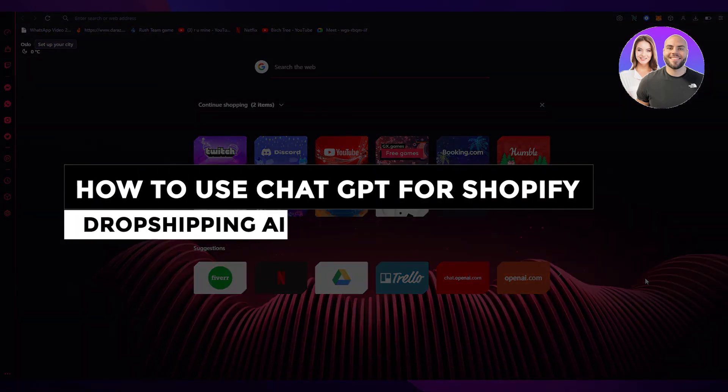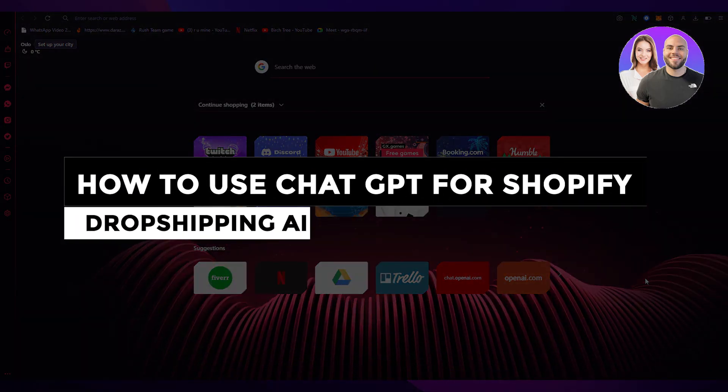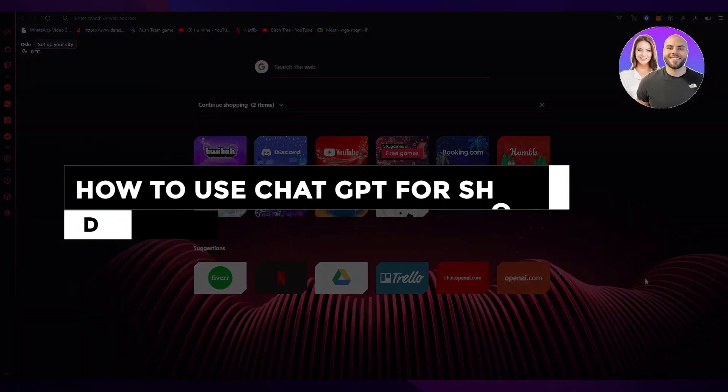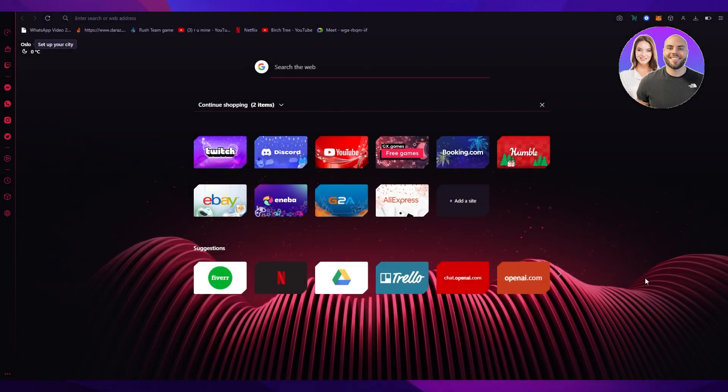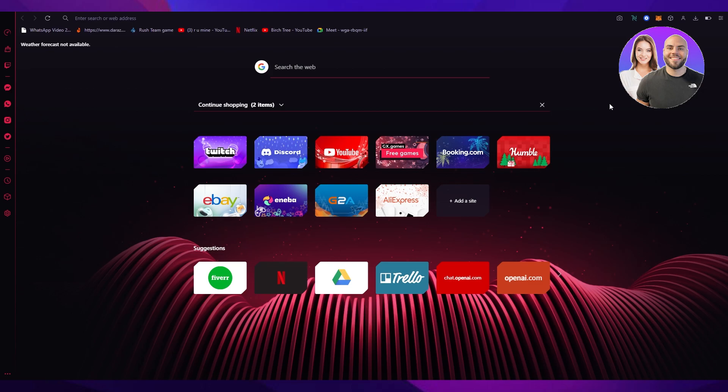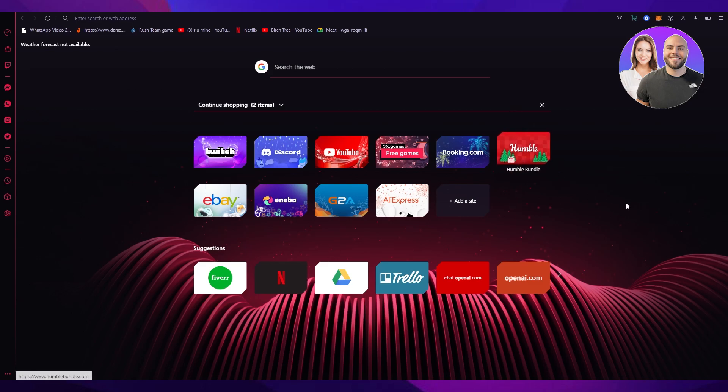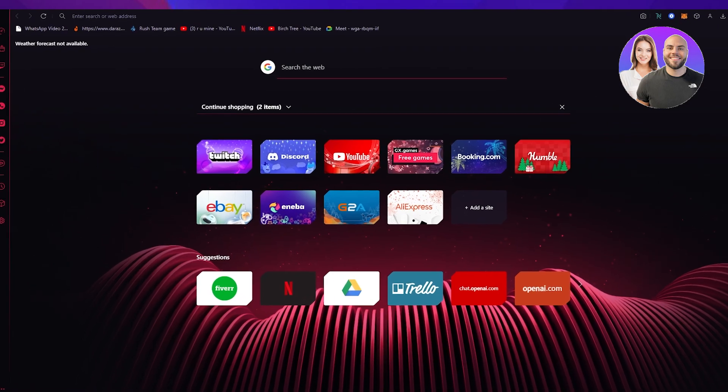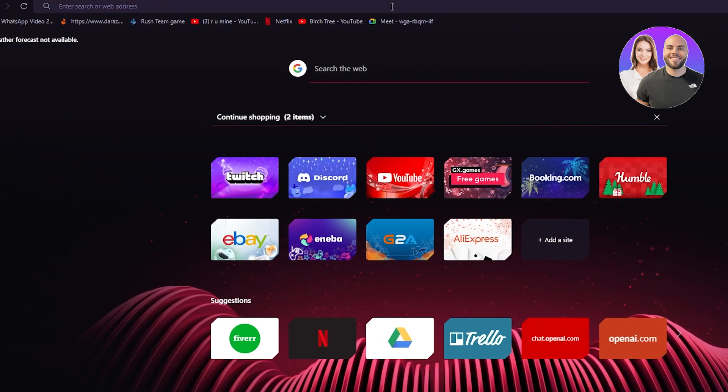How to use ChatGPT for Shopify dropshipping - AI for Shopify dropshipping. Hi everyone, welcome back to another video. I hope you all are doing great and having an amazing day. In this video, we're going to discuss ChatGPT and how we can use it for AI dropshipping to make our lives much easier. I'm going to go into detail and explain everything, so watch this video till the end. I guarantee you'll properly know how to do Shopify dropshipping easily using ChatGPT.